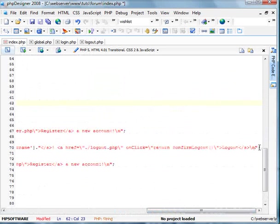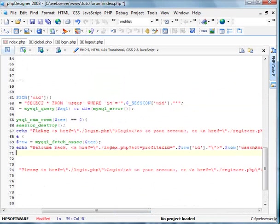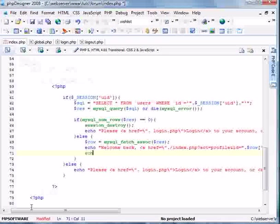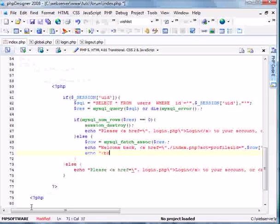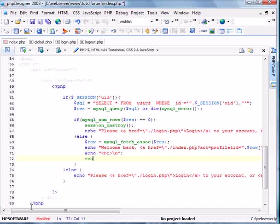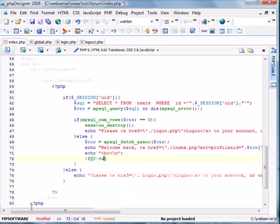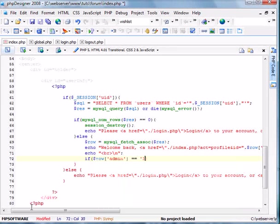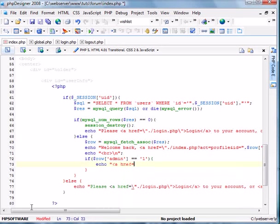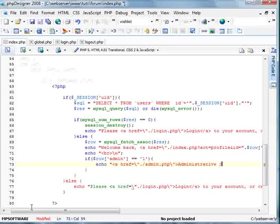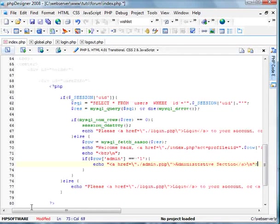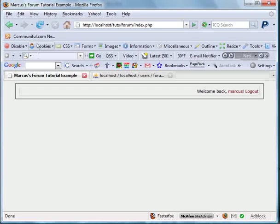Now I'm going to enter a break here. And now we're just going to check to see if row admin equals one. Echo a ref equals admin dot php. Administrative section. Go ahead and save this and check it live.